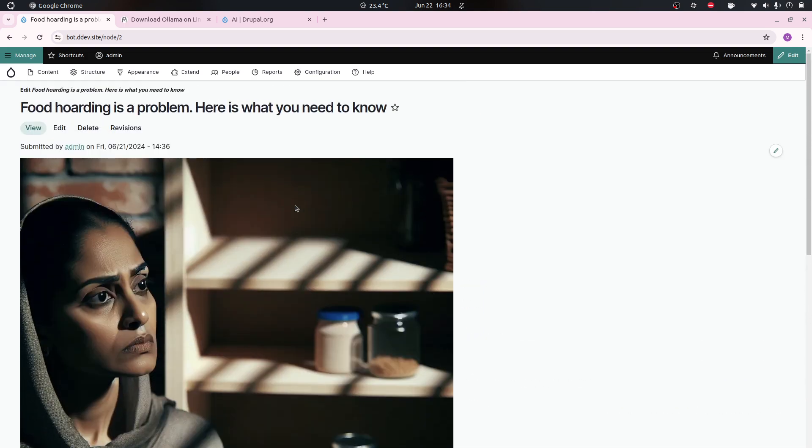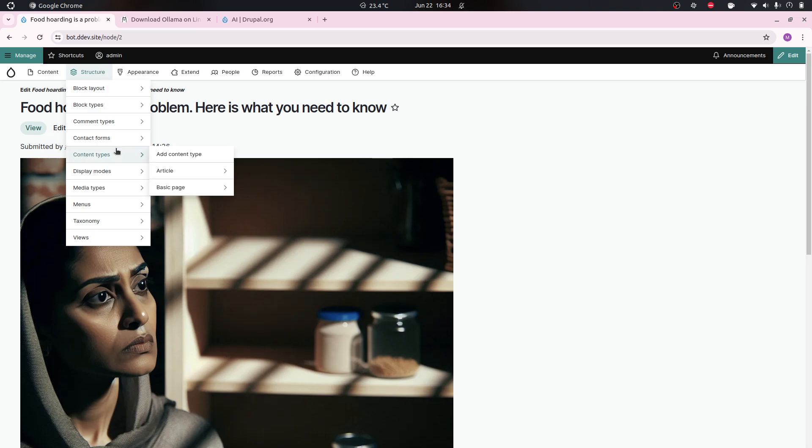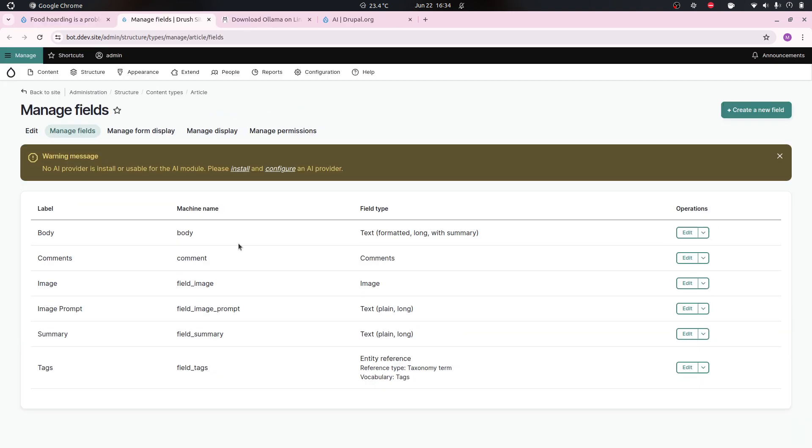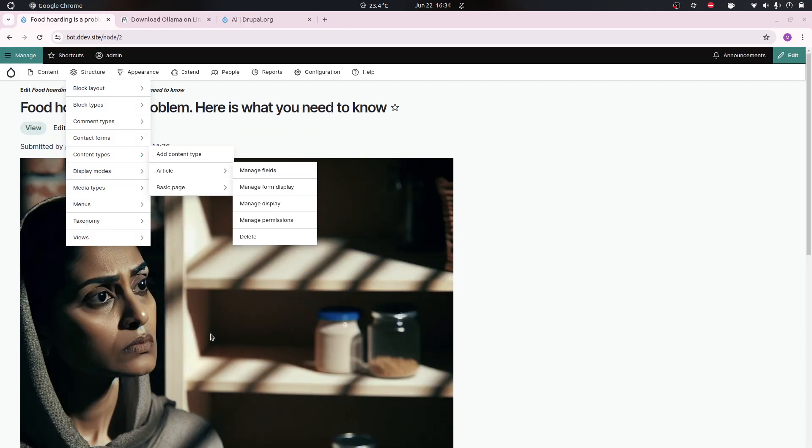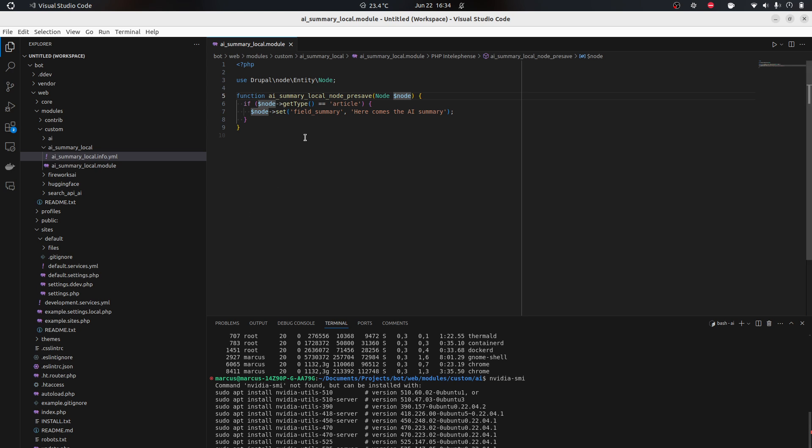While that's downloading I'm gonna talk about what we're gonna solve today. We had this article that we created an image for yesterday about food hoarding, and I now just want to create a summary around this. I have already created my article.